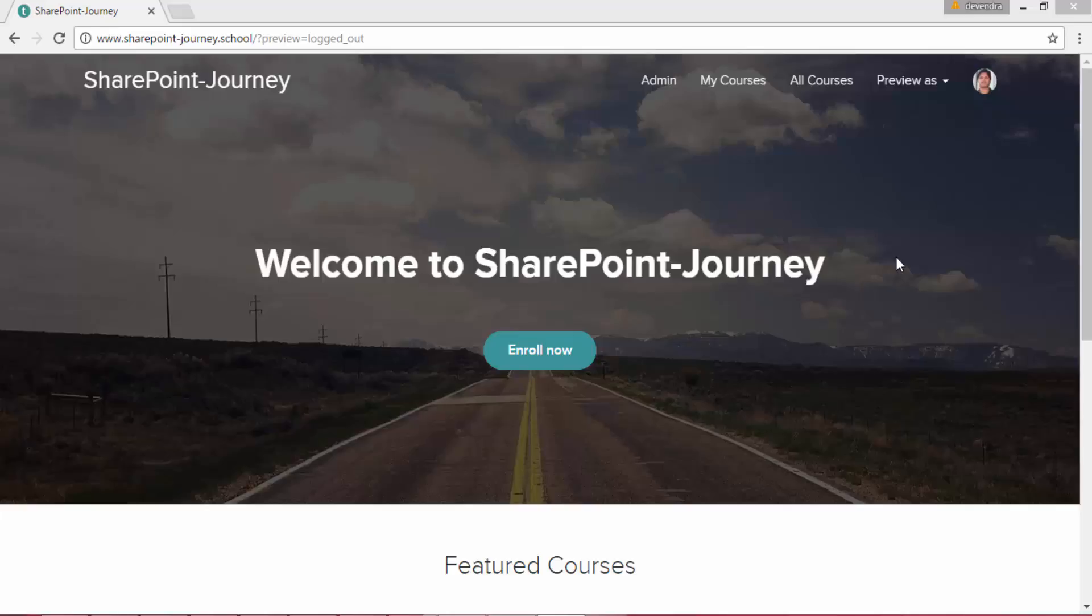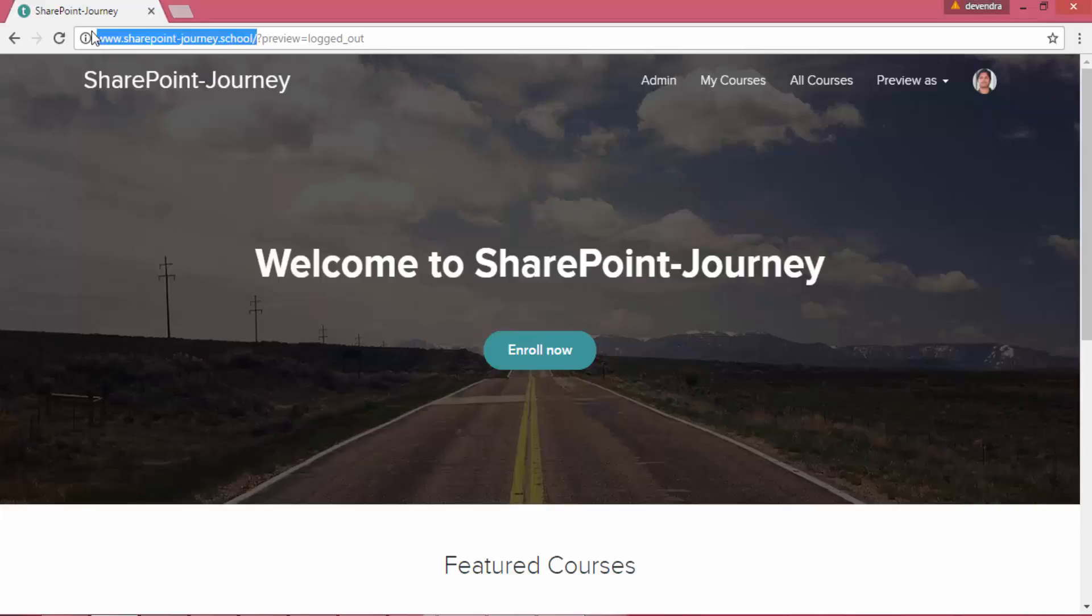This video series is presented by SharePoint Journey School. If you want to watch more of these videos, you can go to SharePoint Journey School here and click on Enroll Now button.